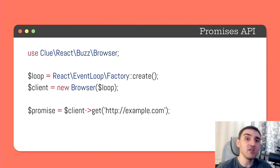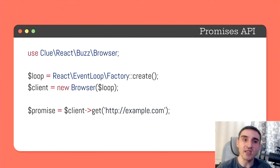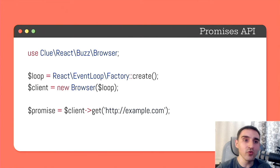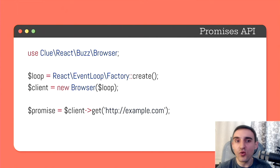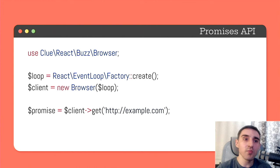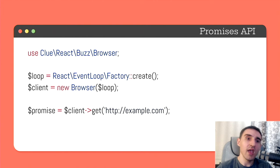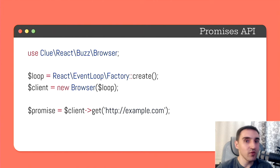So the promise depends on the state of the process that gave us this promise. And depending on it, a promise may be in three different states. Awaiting when the process is still running resolved when the process is done and rejected if the process failed.